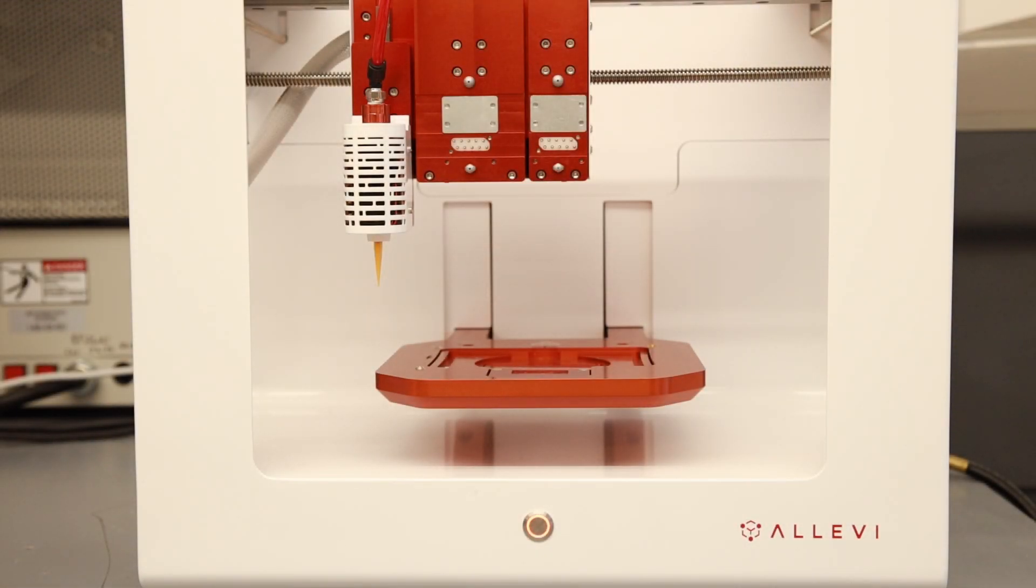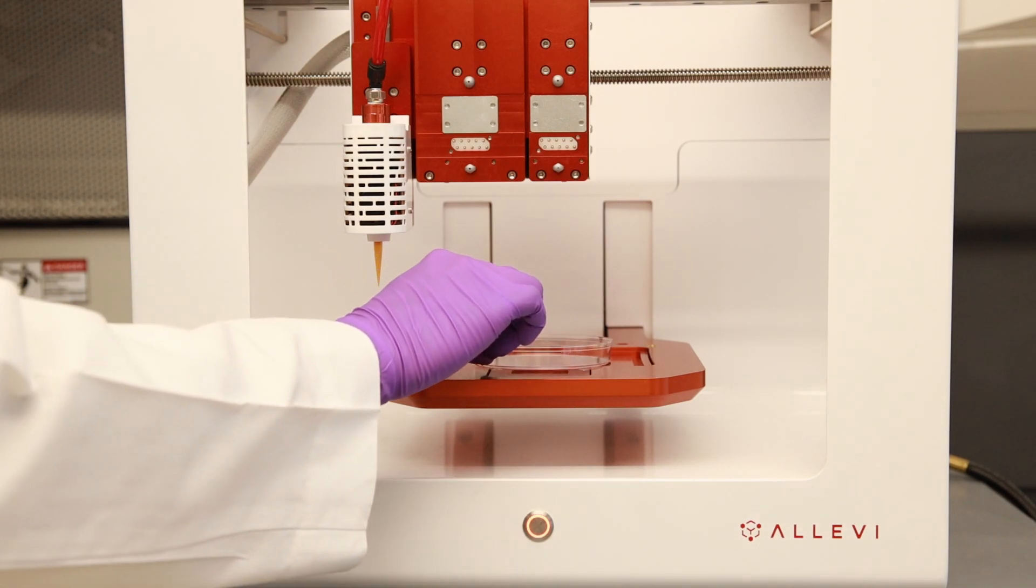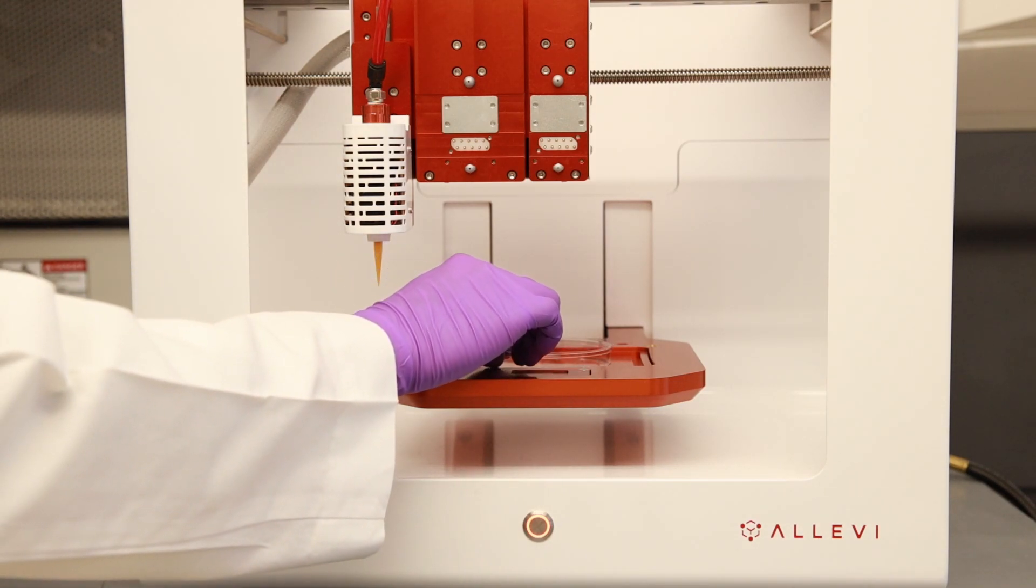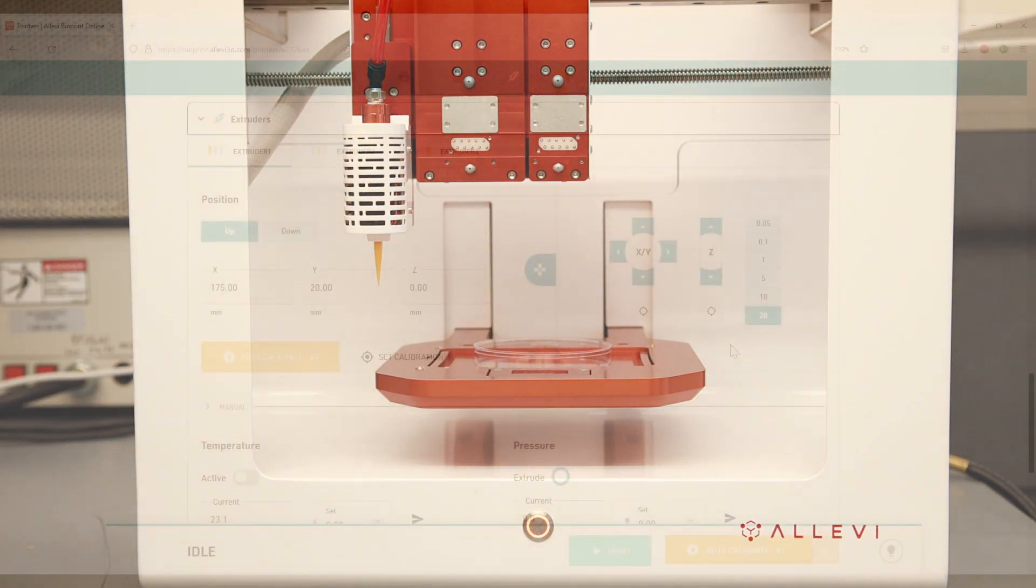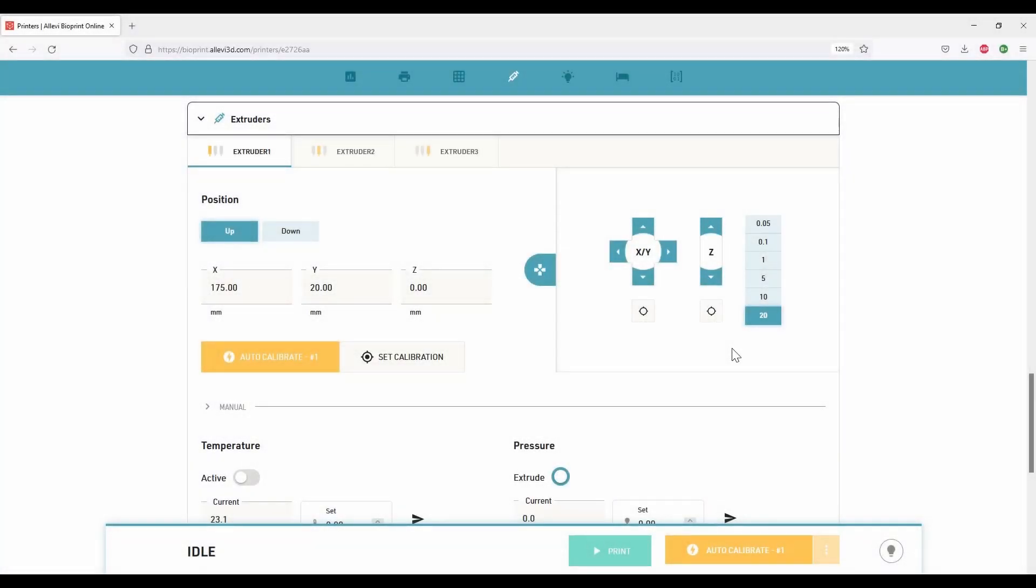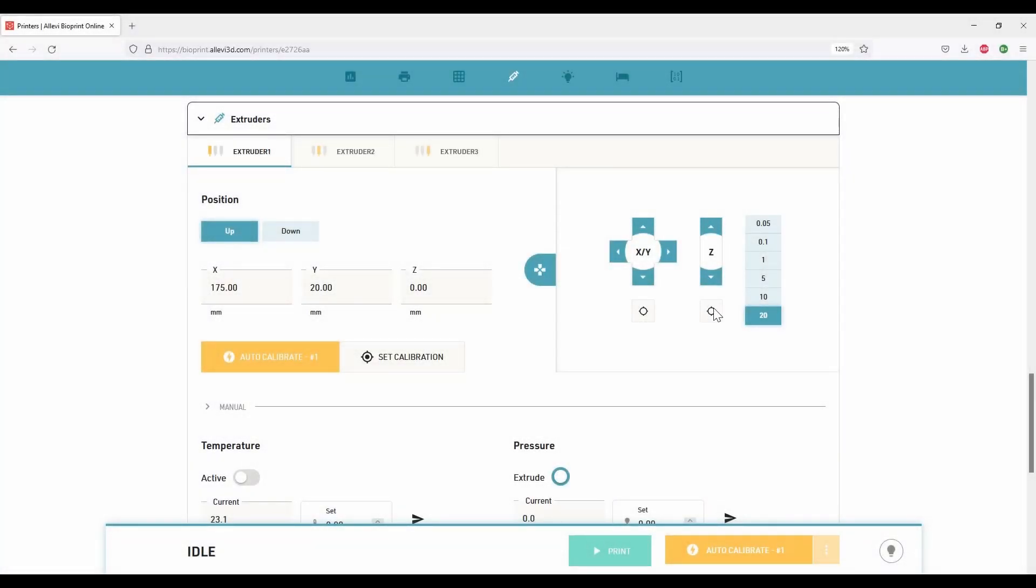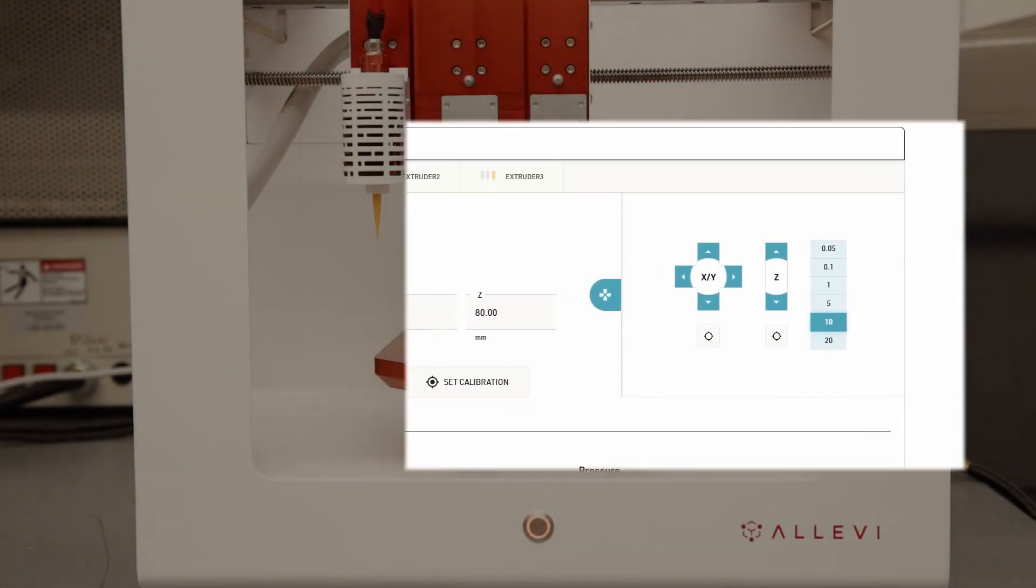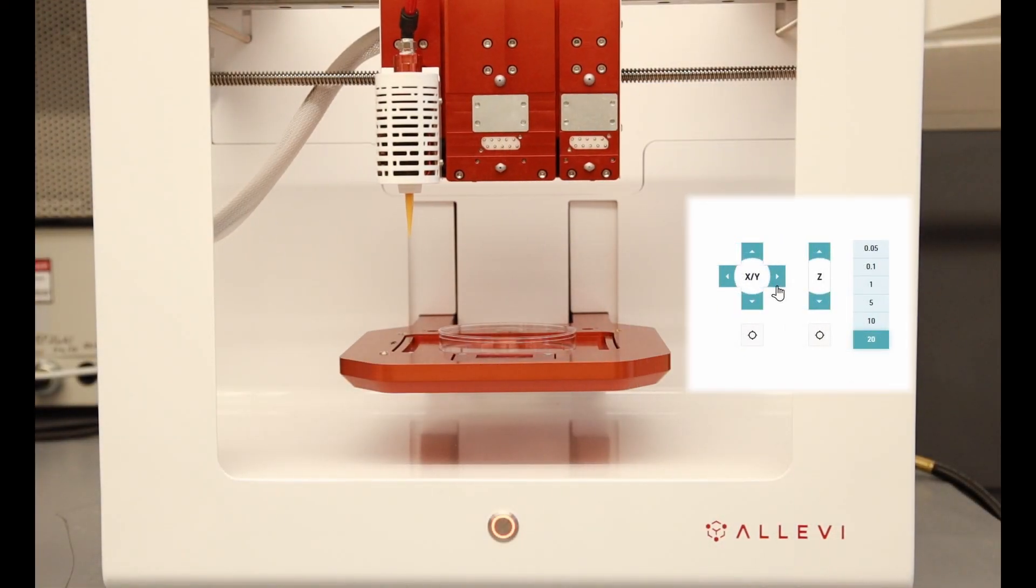Before performing manual calibration, place the desired build surface onto the platform. Using appropriate step sizes, move the extruder.